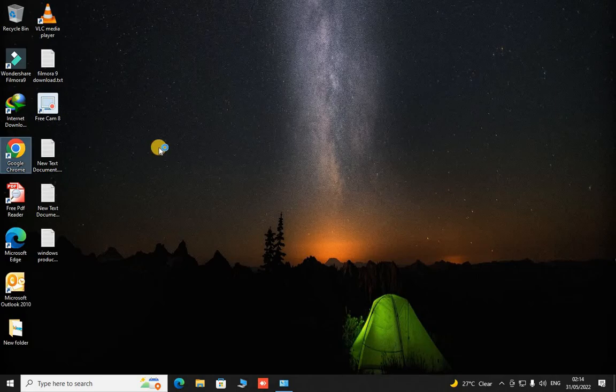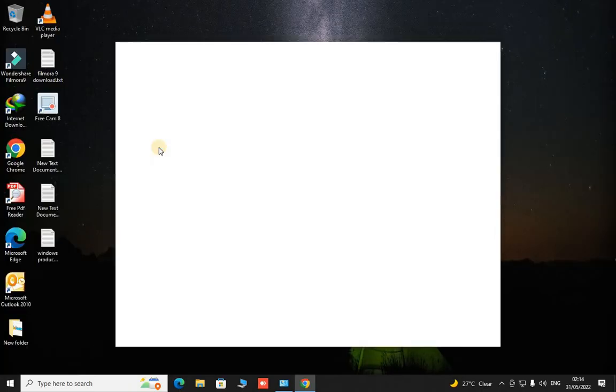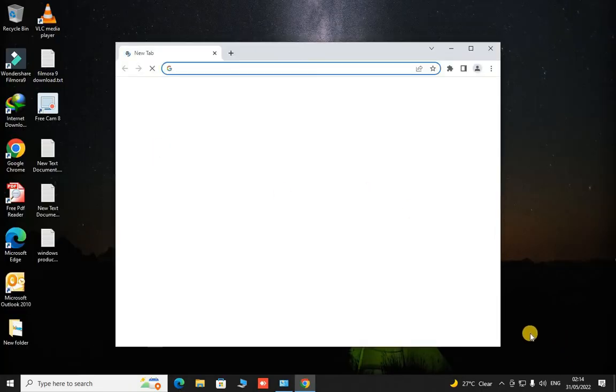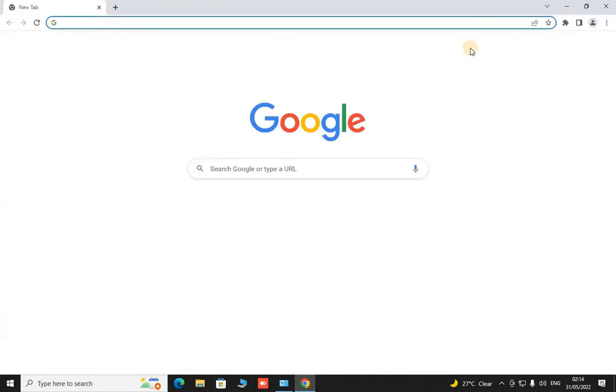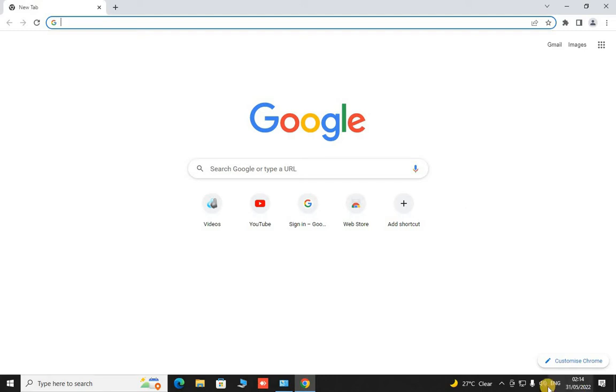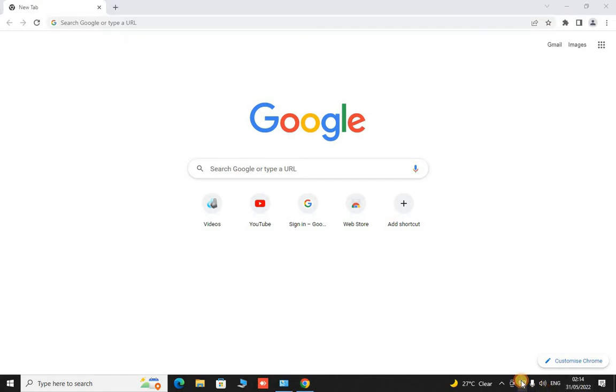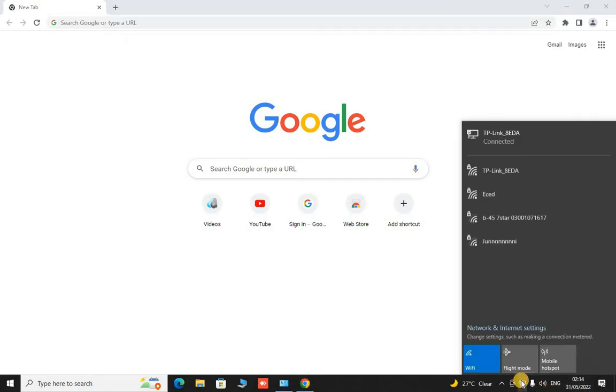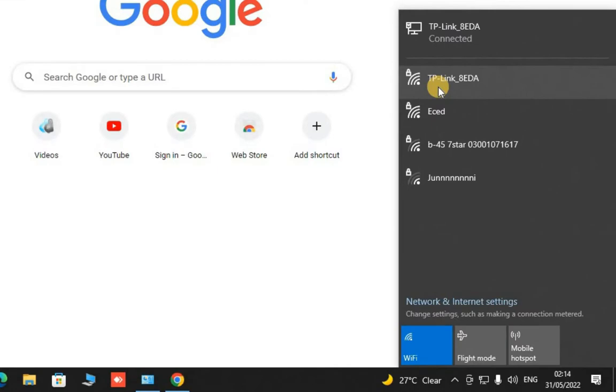For this we have to go to Google Chrome. Open the Google Chrome. In our case we have a TP-Link router cascaded together to make it a range extender. So let's see, here we have a TP-Link 8ETA router which is connected with our extended mode router.